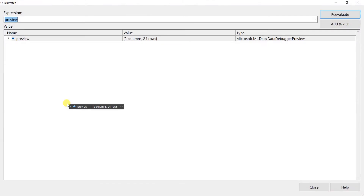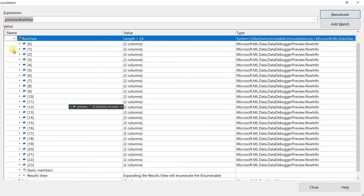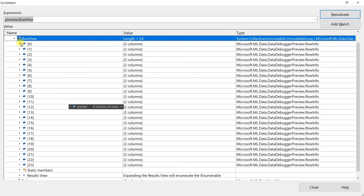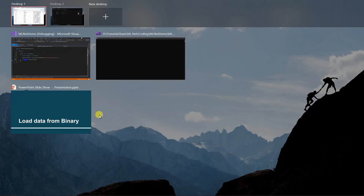Save all the files and run the project. Here you can see that it includes the data for all 24 records, and the values are also proper. This means it extracts the data properly from the binary file.